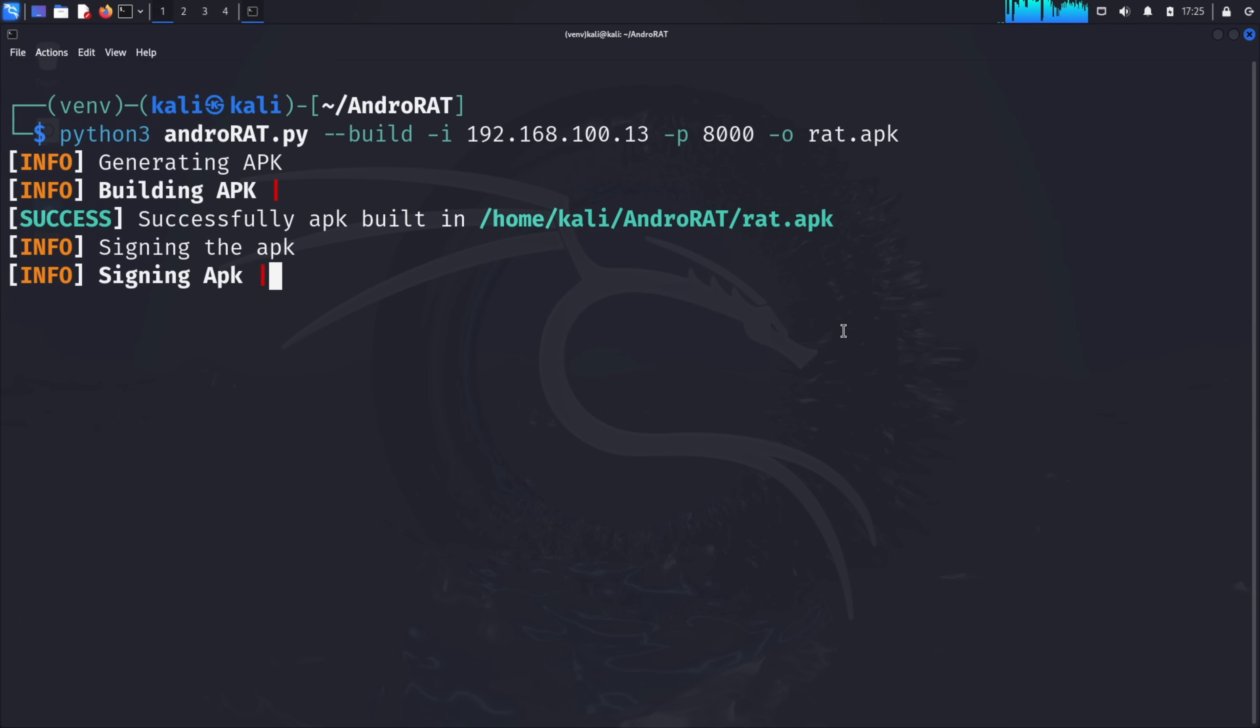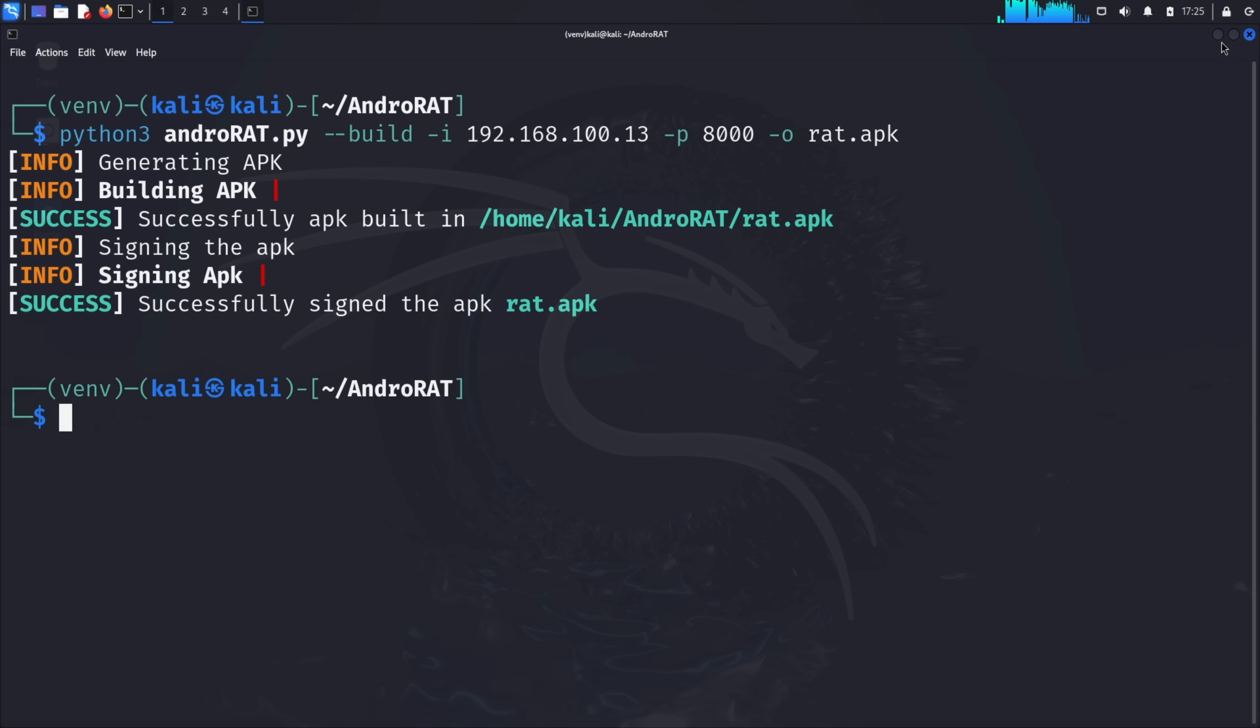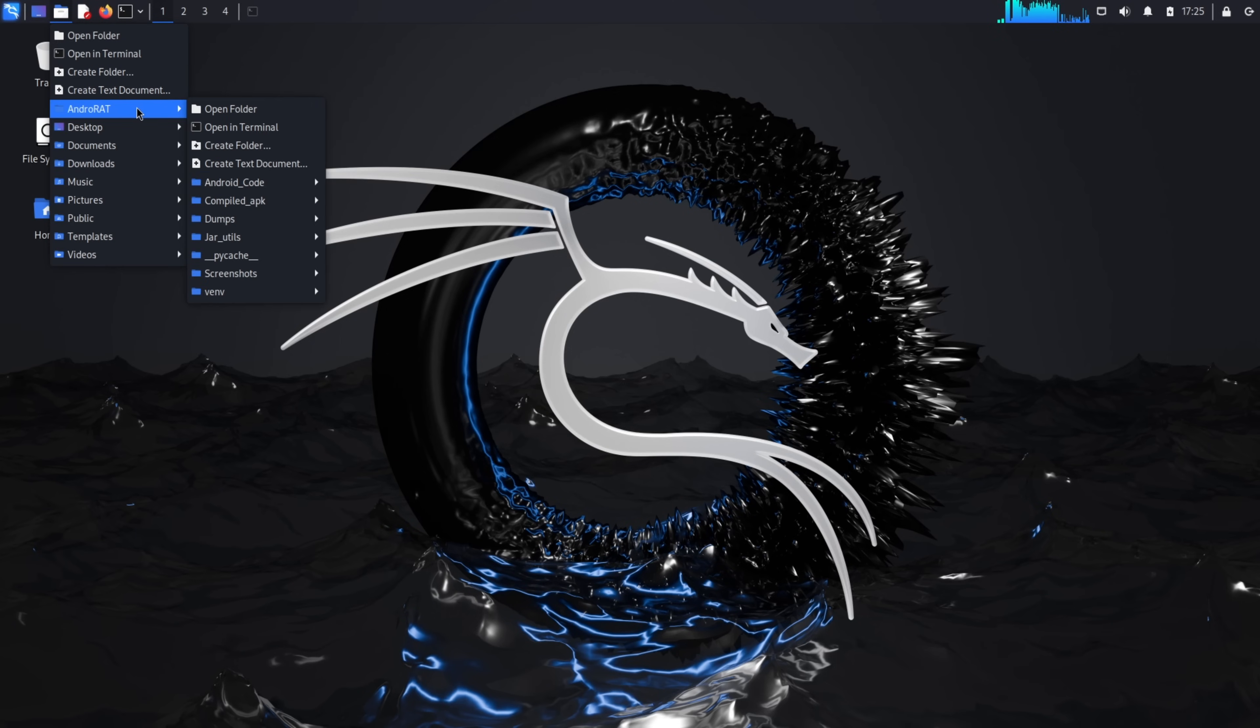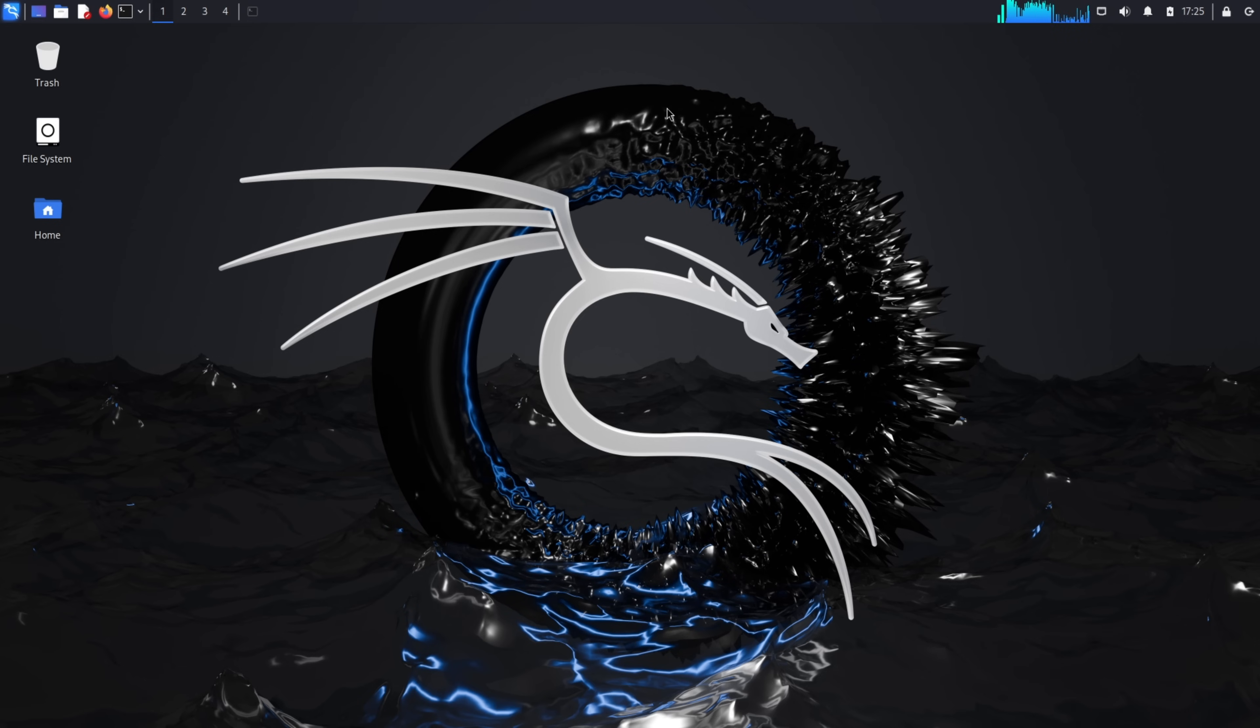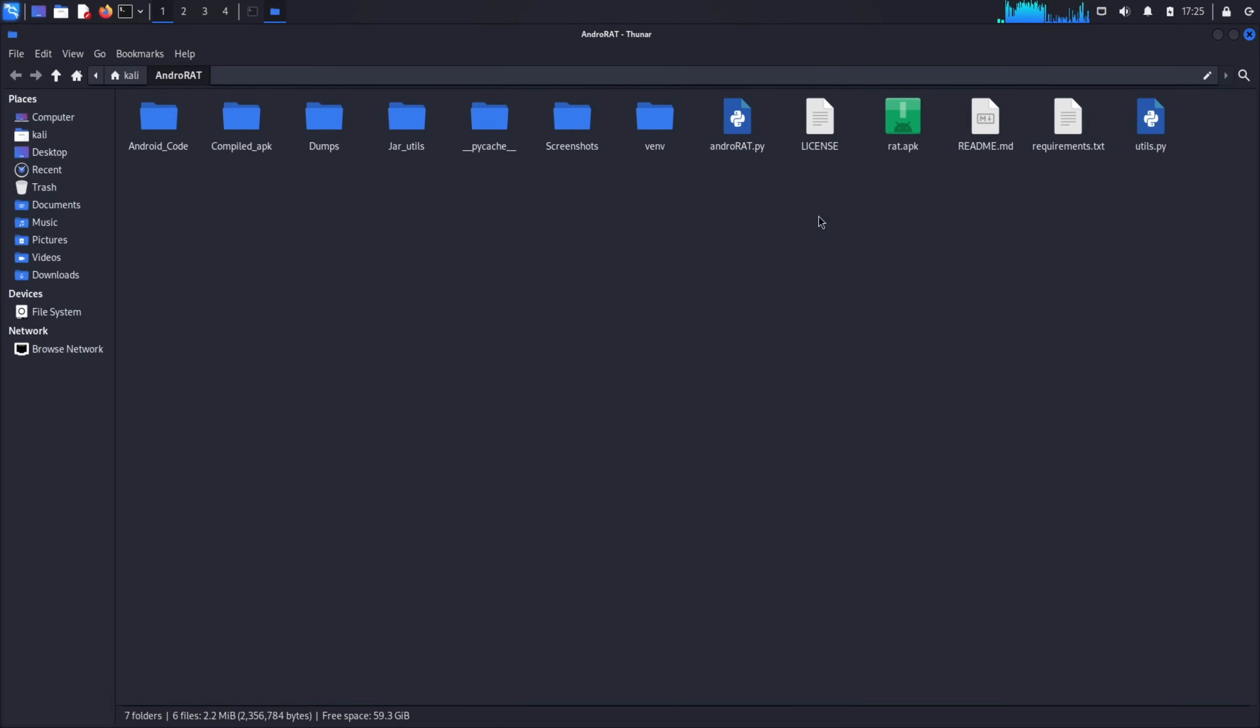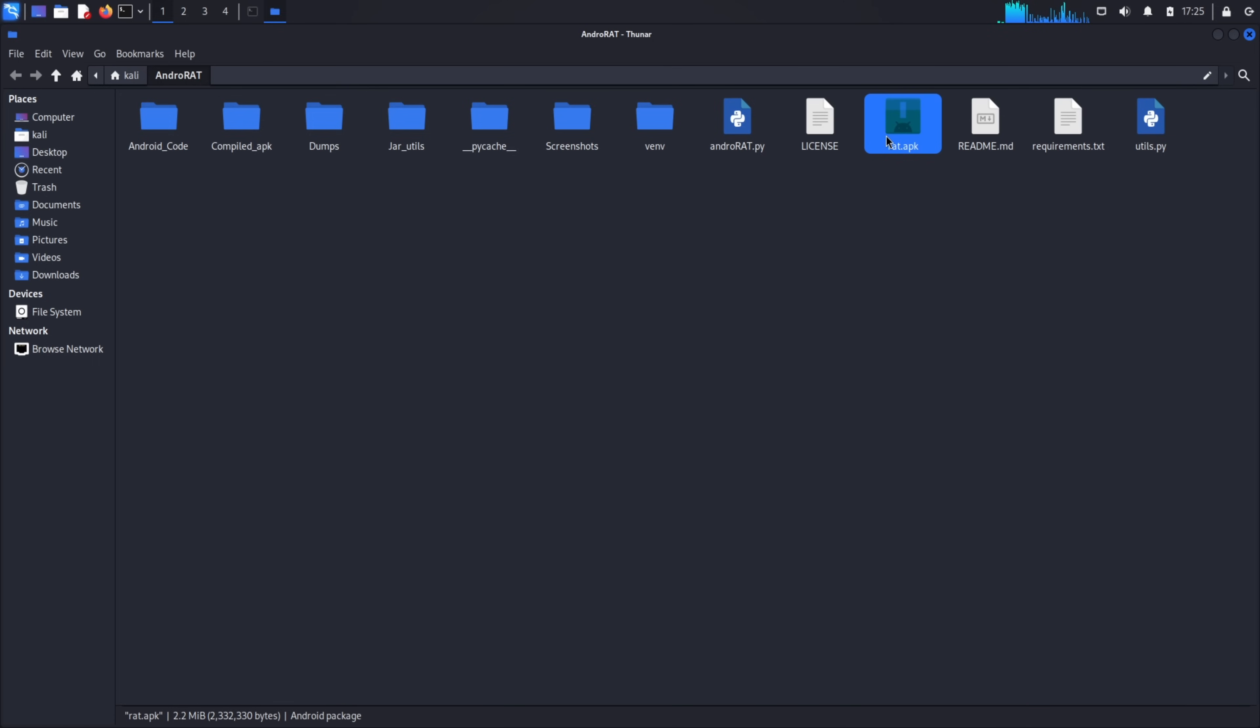Once finished, you should see a message indicating that the apk has been created successfully. The apk file is saved in your current directory. In real attack scenarios, hackers use various social engineering techniques to trick users into installing malicious applications. They might disguise the app as a game, utility, or even a security tool. They could distribute it via phishing emails, fake websites, or third-party app stores. For our educational demonstration, we'll use a simple method to transfer the apk to our test device.